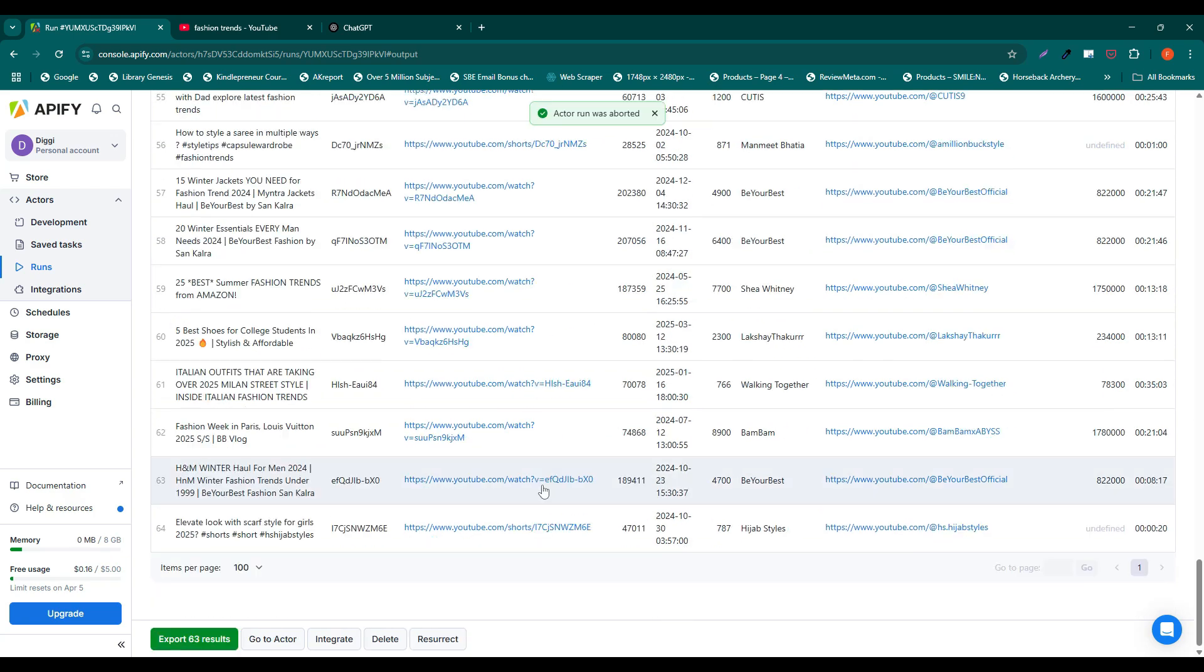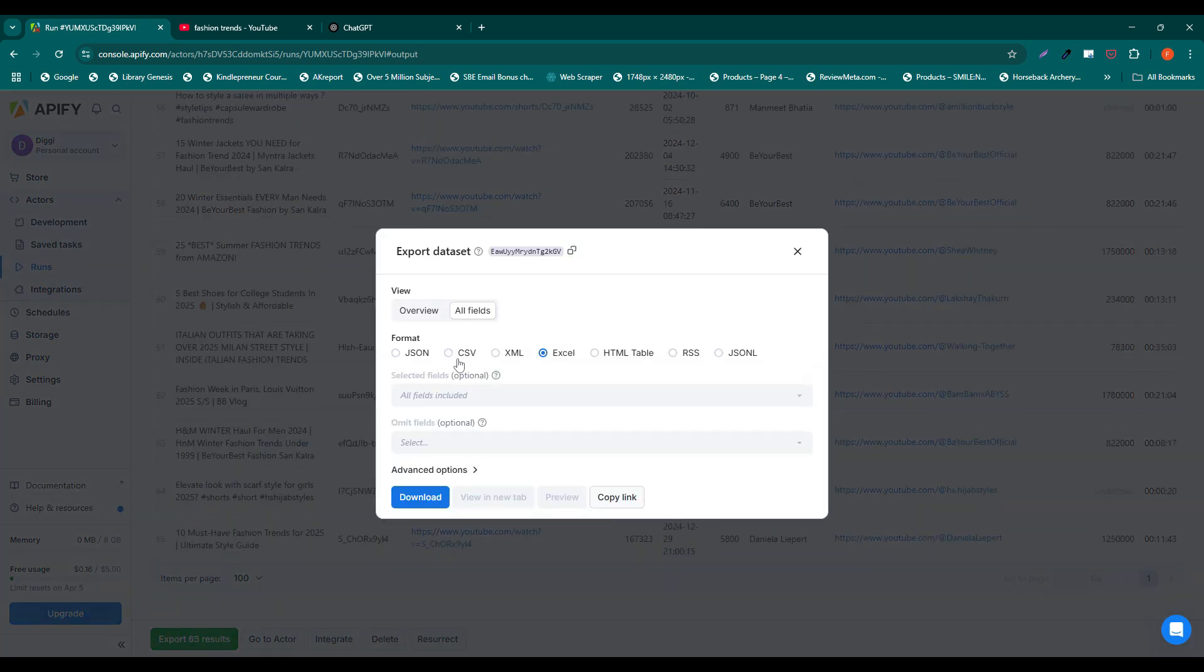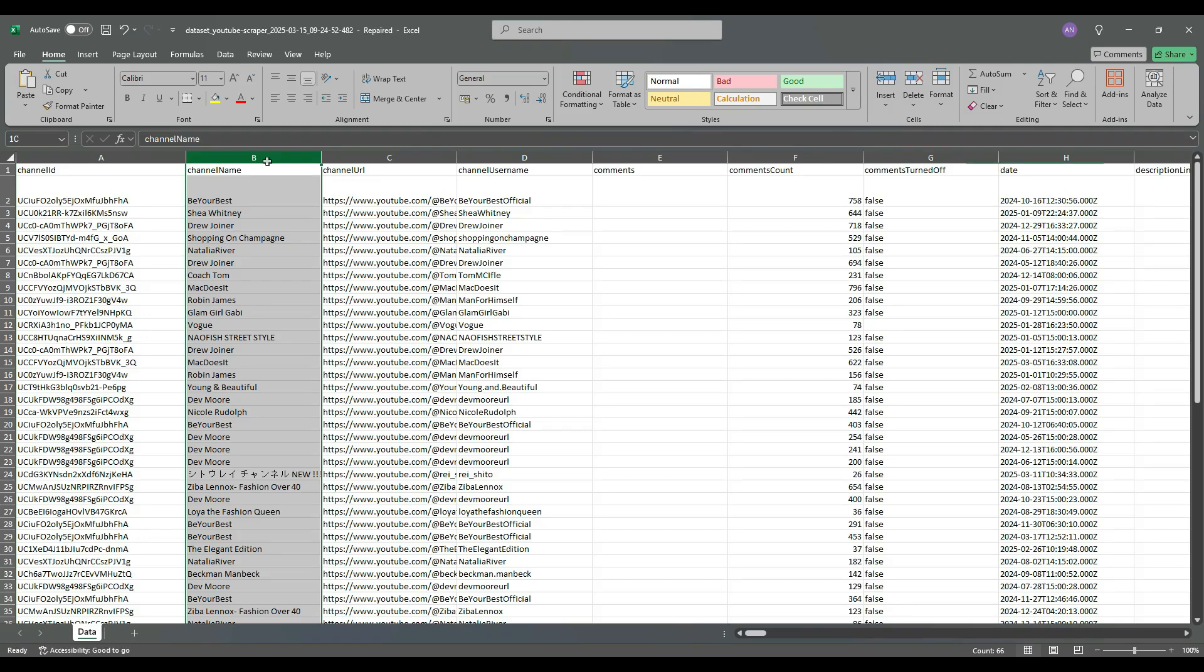Once the list of extracted videos is ready, click the export results. Choose your preferred file format, for example, Excel, and download your file.